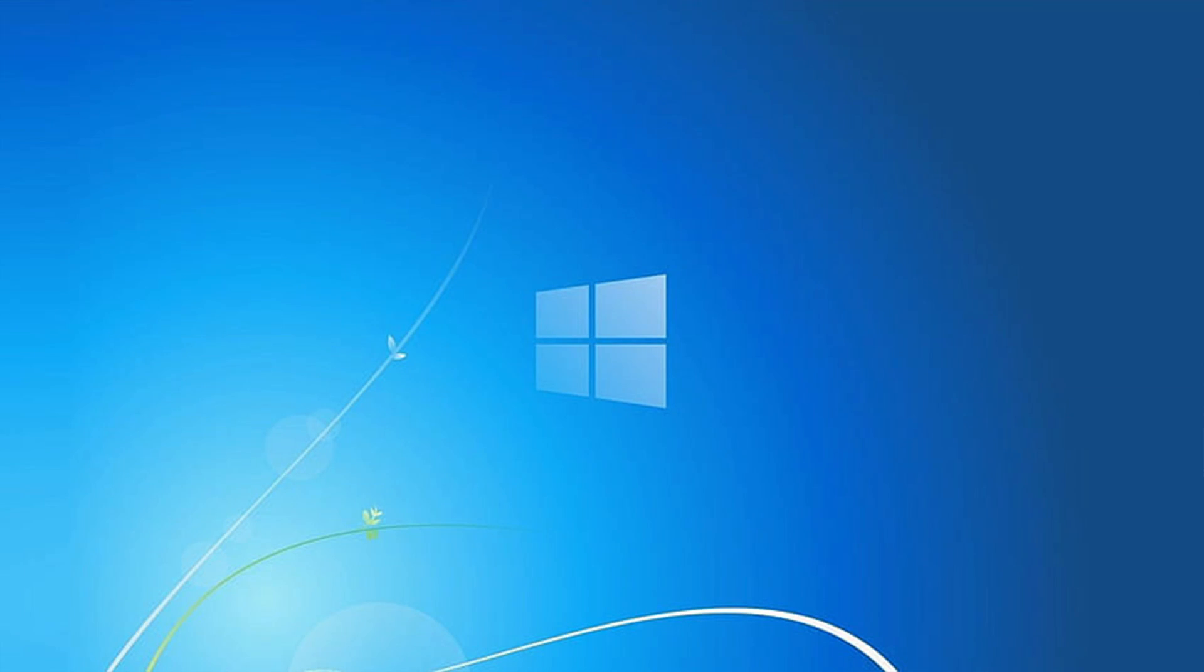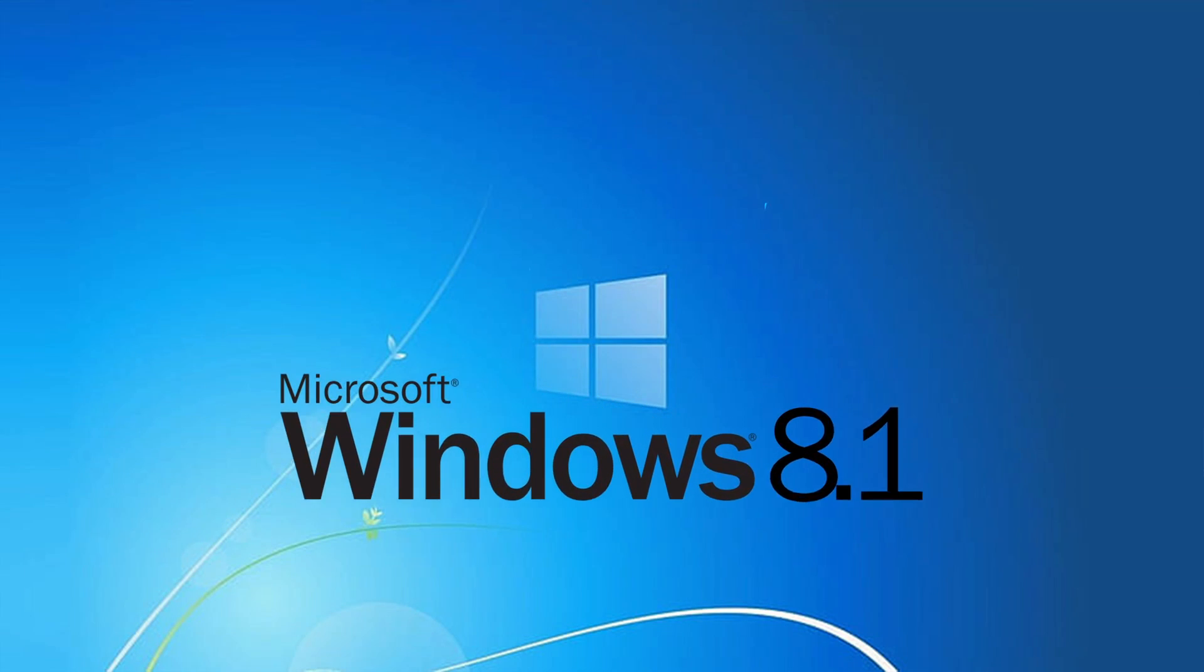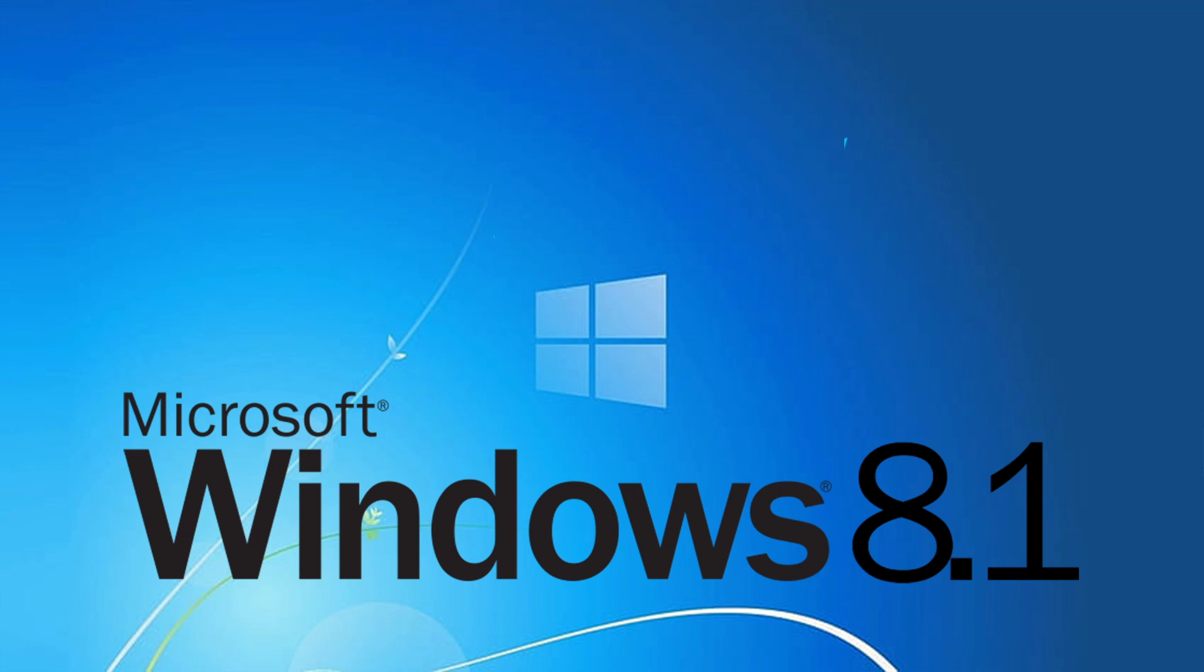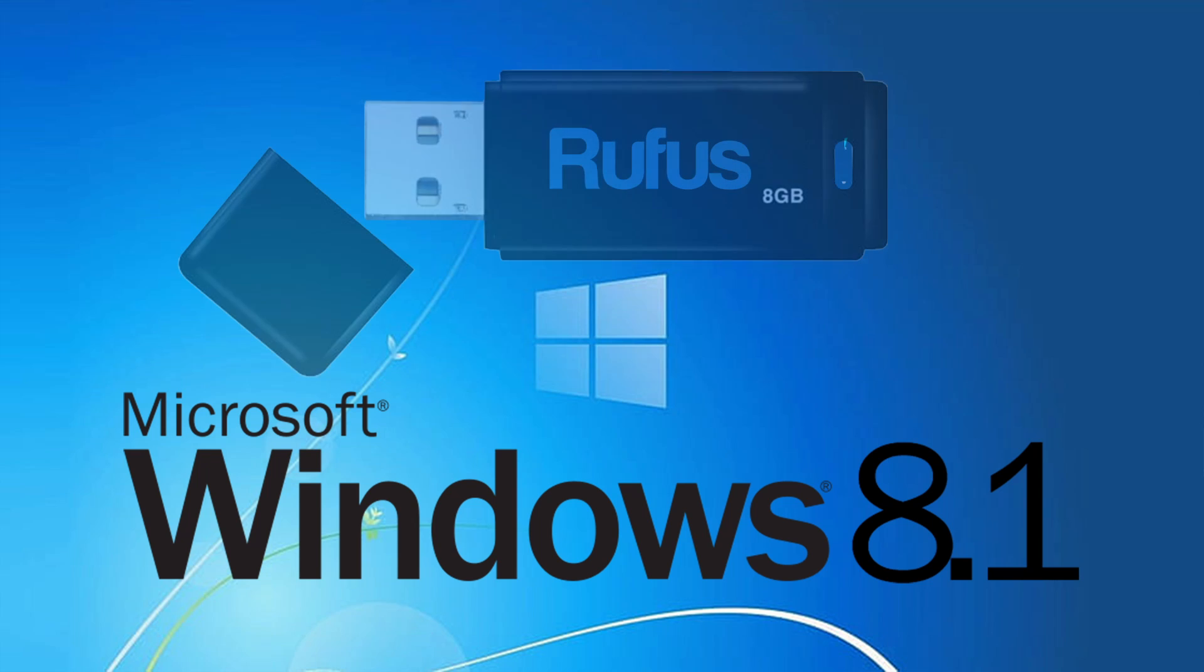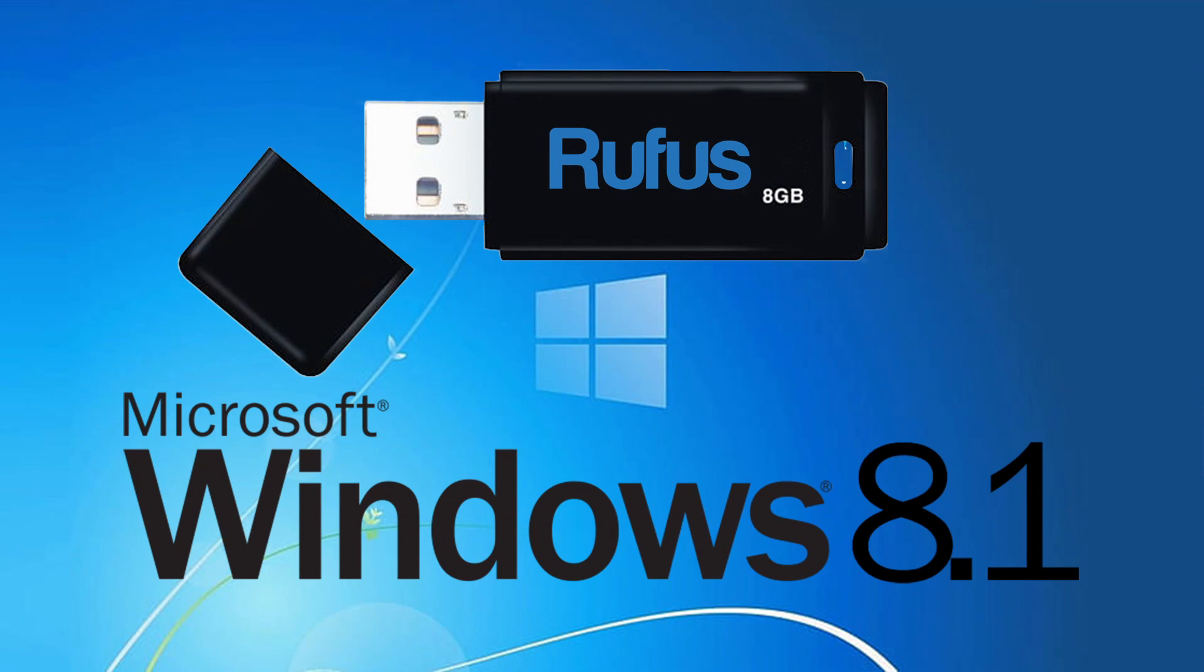Hello everyone, welcome back to our channel. In today's video, we are going to show you how to download Windows 8.1 using the Rufus utility and create a bootable USB drive for free.